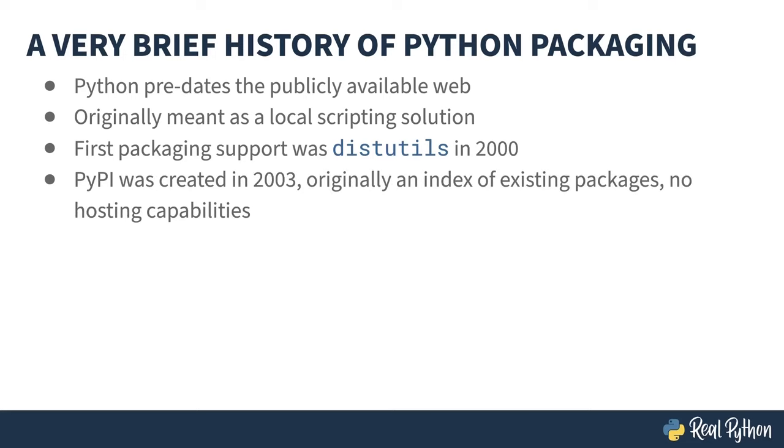Three years later, the Python Cheese Shop was created. Python the language is named after Monty Python the comedy troupe, not the slithering apple tempting things. The Cheese Shop is a famous Monty Python sketch, so when it came time to think about a site, it got named for the sketch. In fact, the original URL still exists and redirects to PyPI.